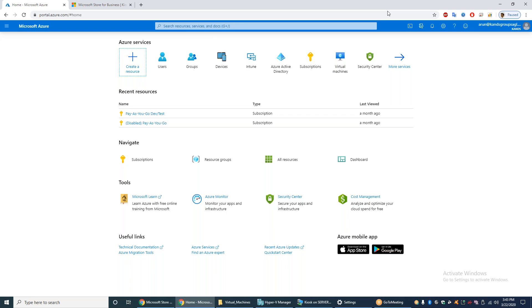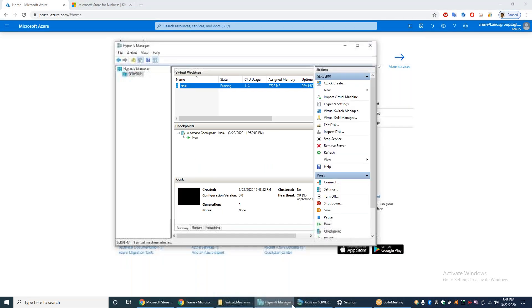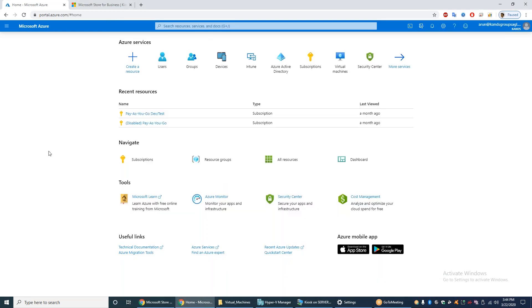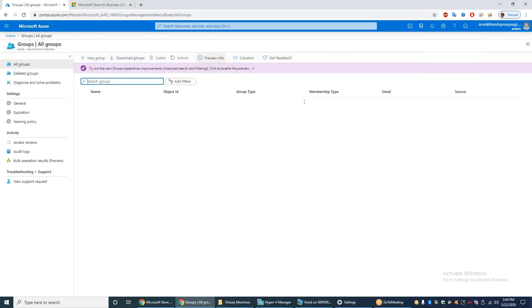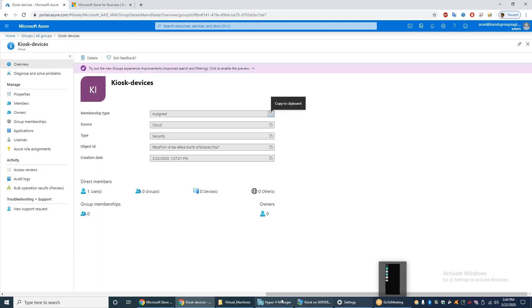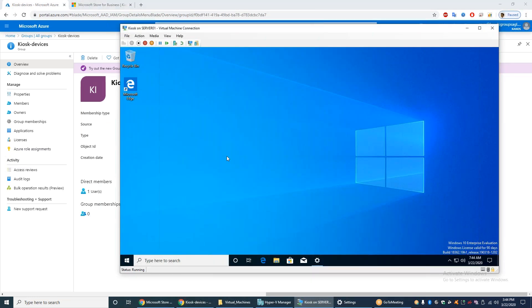My environment: I have already set up a Windows 10 virtual machine called 'Kiosk', installed using Hyper-V Manager. This virtual device is going to be set up as a kiosk device using Intune. I have also created a group called 'Kiosk Devices', and I have assigned my virtual machine to that group.